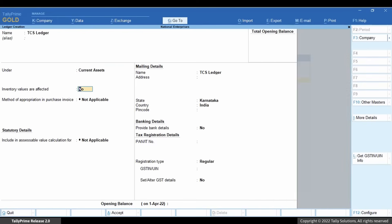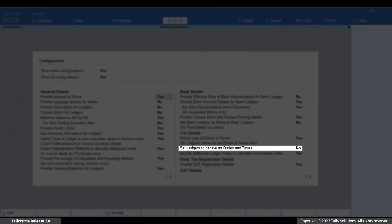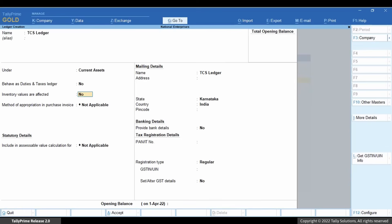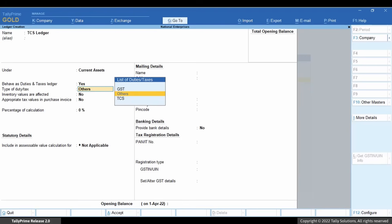Press F12 and set the option Set Ledger to Behave as Duties and Taxes to Yes. Press Ctrl A to Accept. Set the option Behave as Duties and Taxes ledger to Yes. Select Others as the type of duty tax.